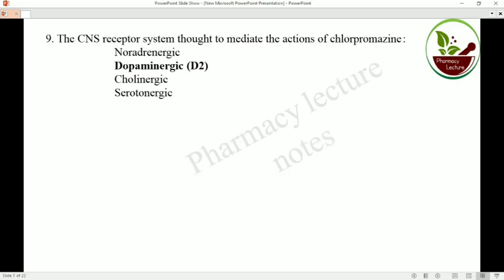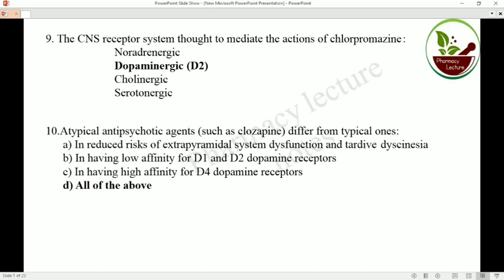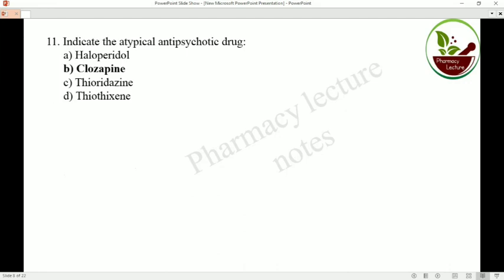The central nervous system receptor thought to mediate the action of chlorpromazine is mainly the dopaminergic D2 receptor. Atypical antipsychotic agents differ from typical ones because they reduce the risk of extrapyramidal system dysfunction and tardive dyskinesia, having low affinity for D1 and D2 dopaminergic receptors and high affinity for D4 dopaminergic receptors. An example of an atypical antipsychotic drug is clozapine.